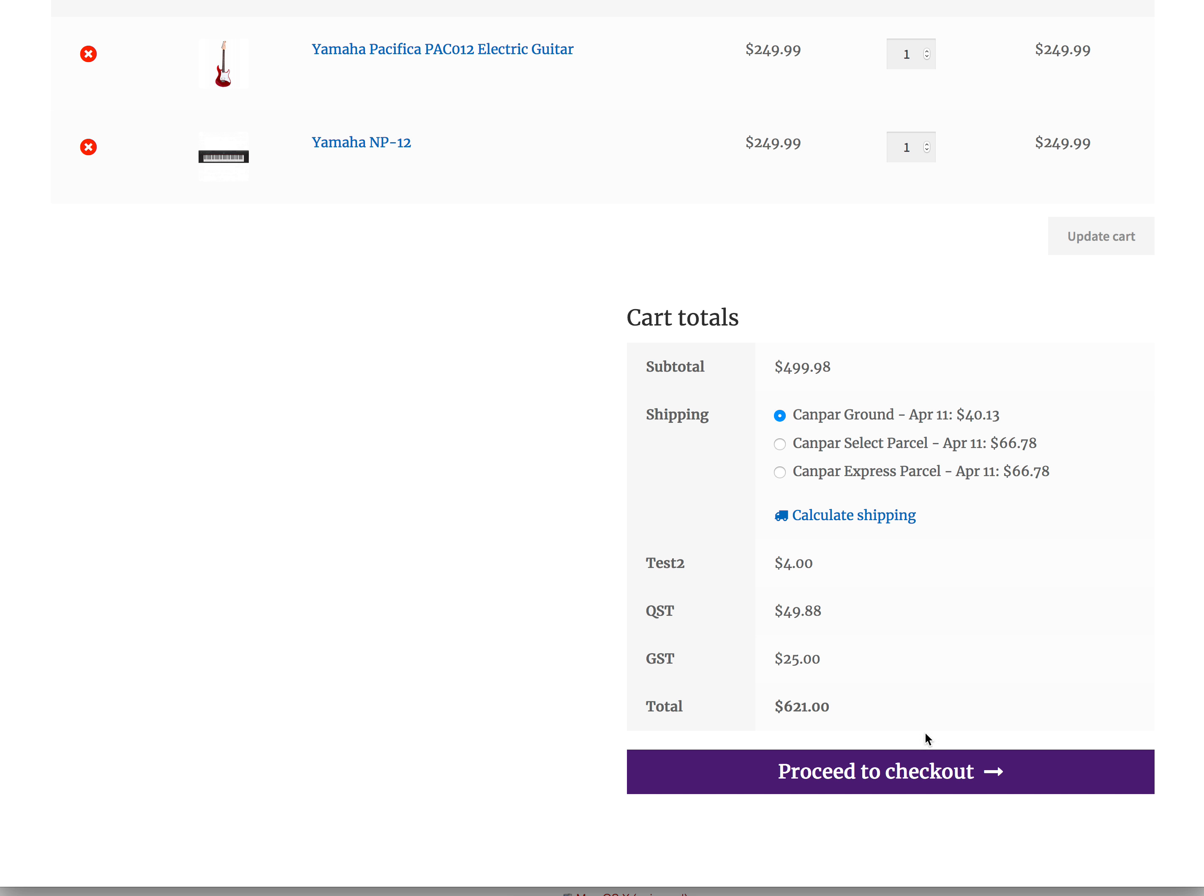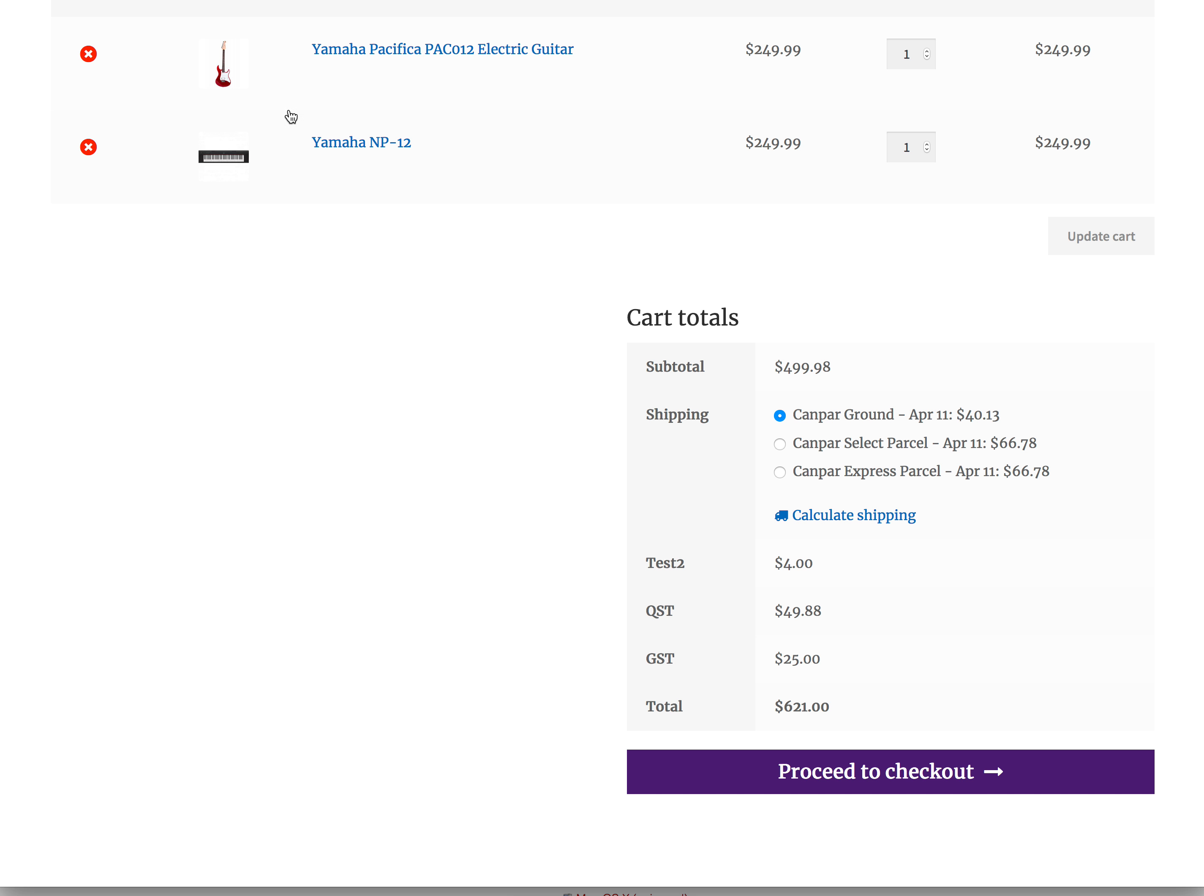So we get a correct total, but it's adding a line item here pulling it from Ontario, and it's not calculating the QST and GST correctly. So this price plus the shipping plus this test two plus QST plus GST equals $619. So the $2 GST isn't even showing here. That is the problem that I'm having.